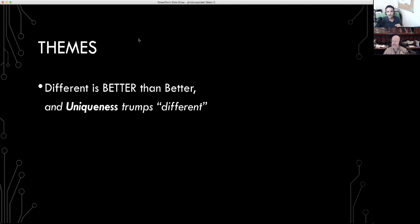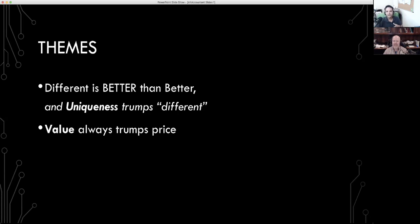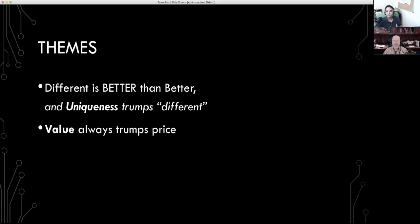The second overall theme is that value trumps price. Price is a consequence of the value that we're going to discover, the value that we're going to provide, and the value we're going to communicate to our clients. So when we start talking about pricing, this theme is going to be very prevalent.